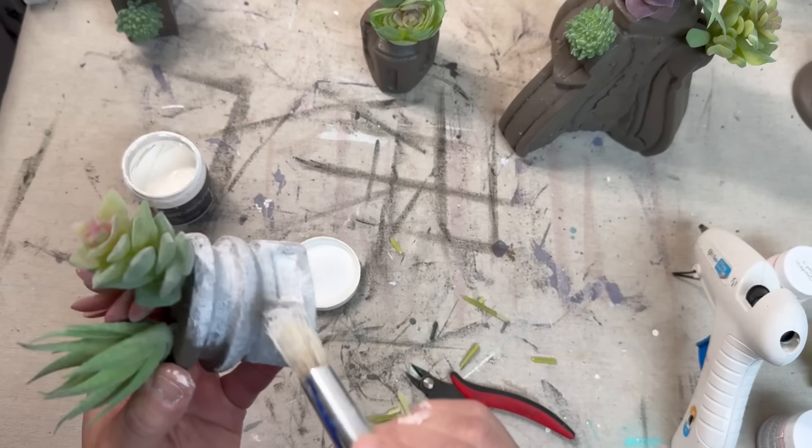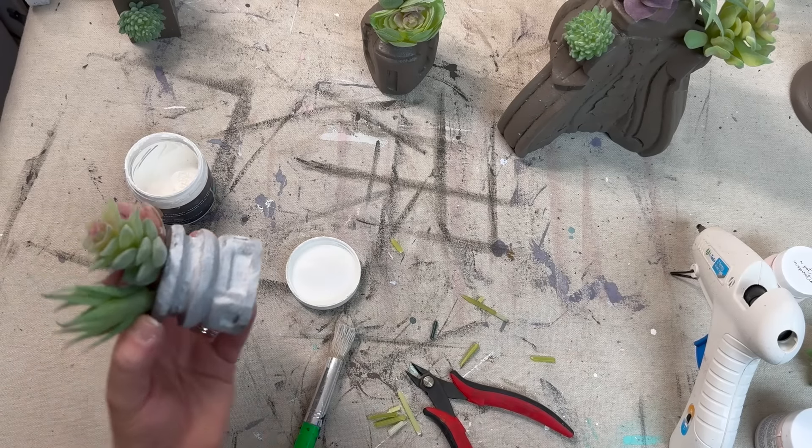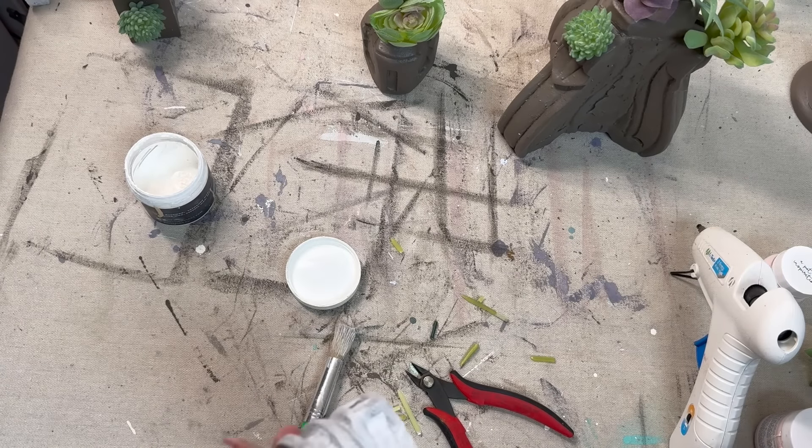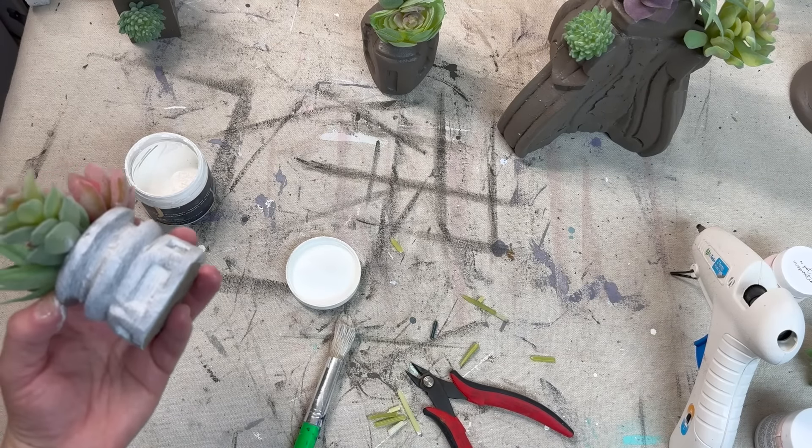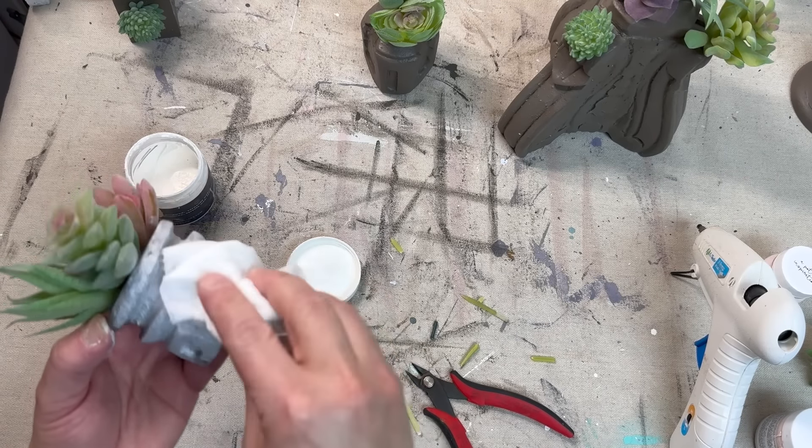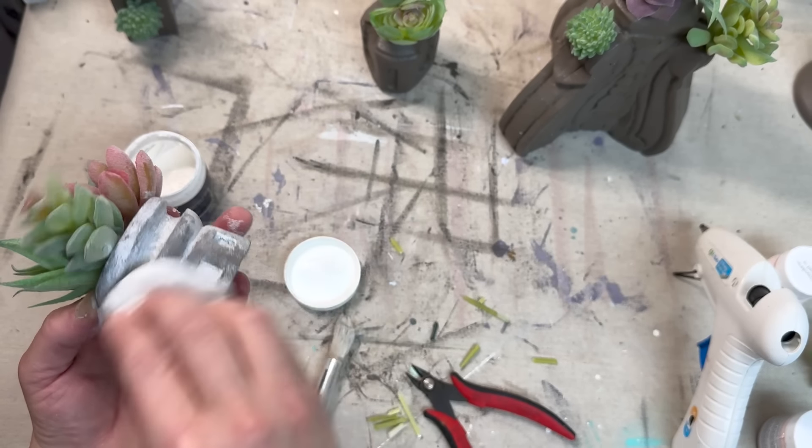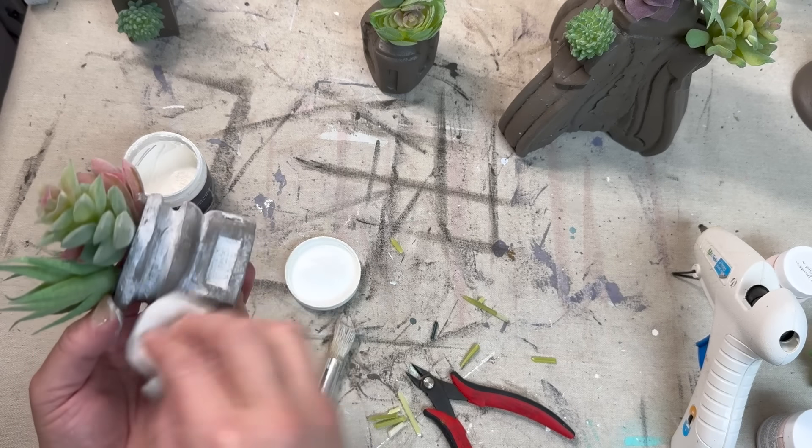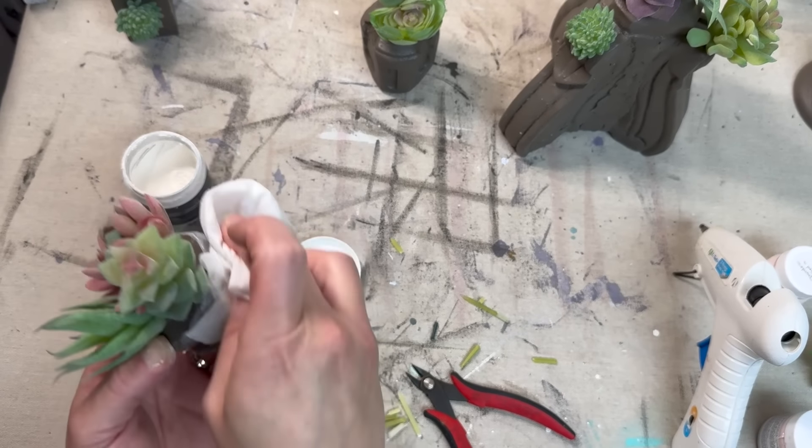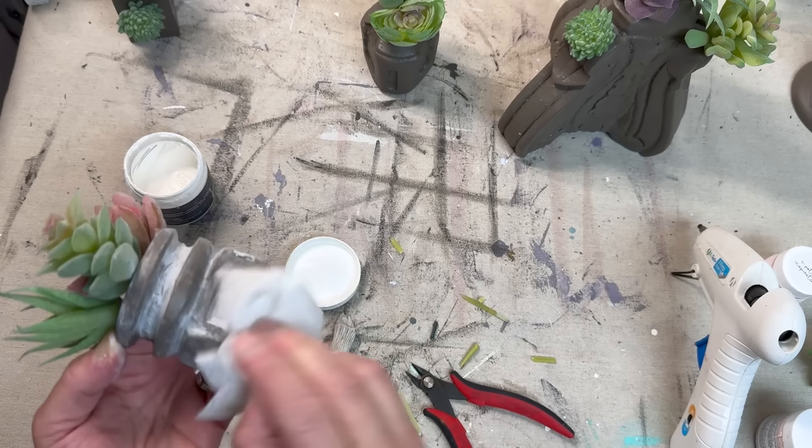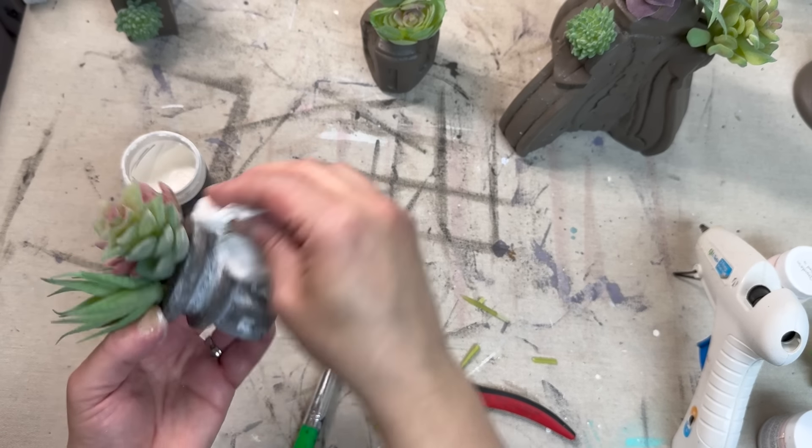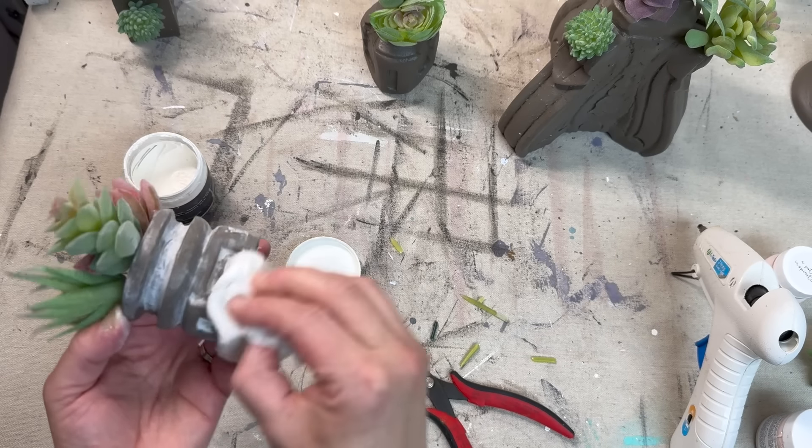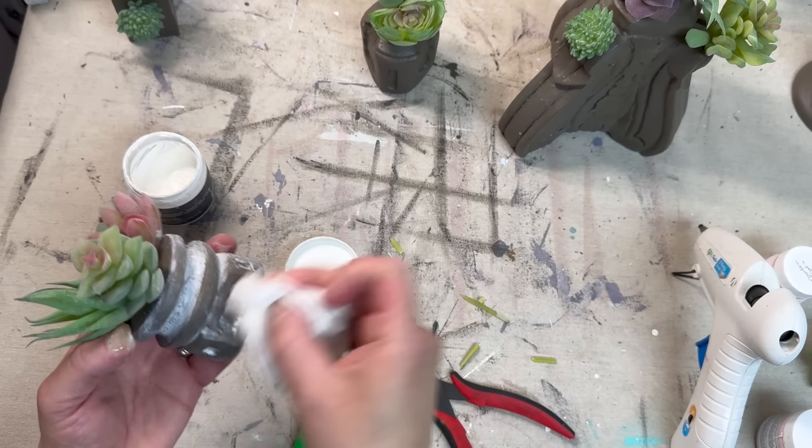I finished this off by covering everything with some white wax, letting it sit, and then wiping off the excess. I probably should have done this before I put the succulents in, but it's okay. Once I finished that up, we were done with this project, and I'm in love with how these turned out.